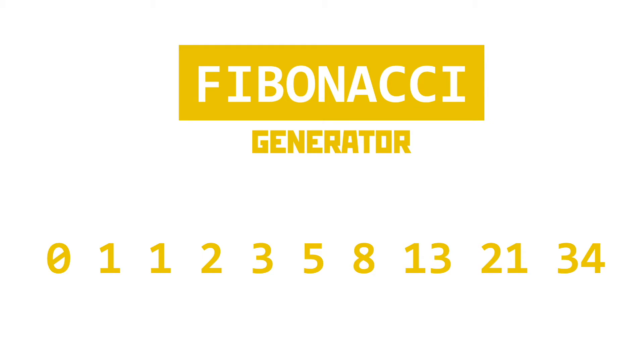If you want a more comprehensive explanation then jump onto Wikipedia. But the code you'll see is designed to generate this sequence by adding together the last two numbers and repeating that forever.